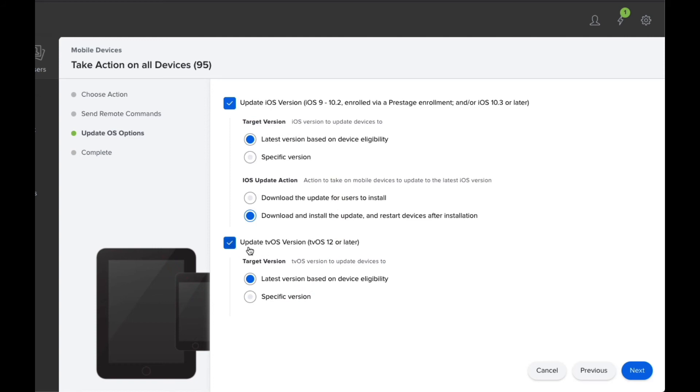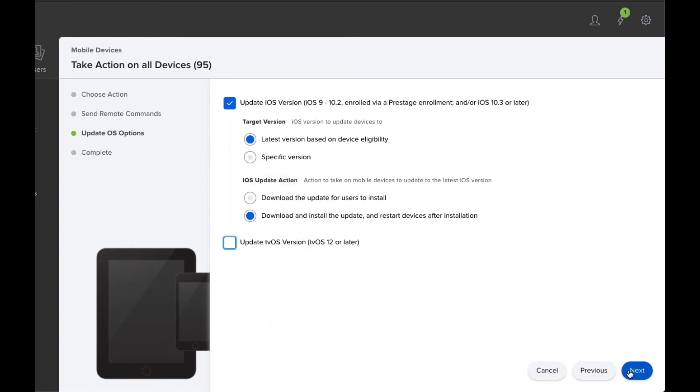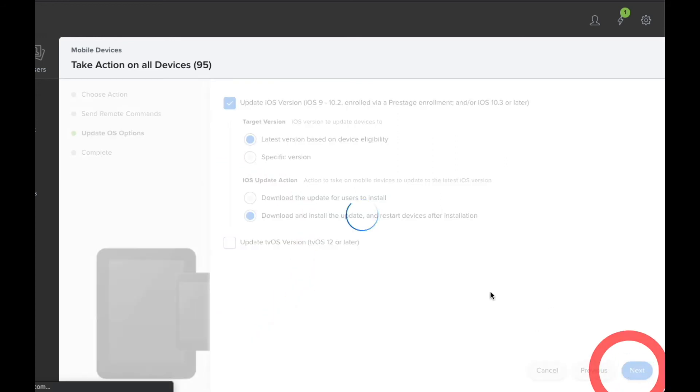We don't have any TVs connected to Jamf at the moment at this site, so I'm just going to take that one off. You're then going to hit Next. It's then going to push that command to all those devices.